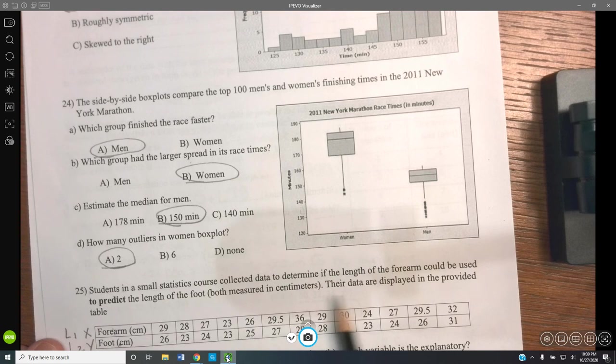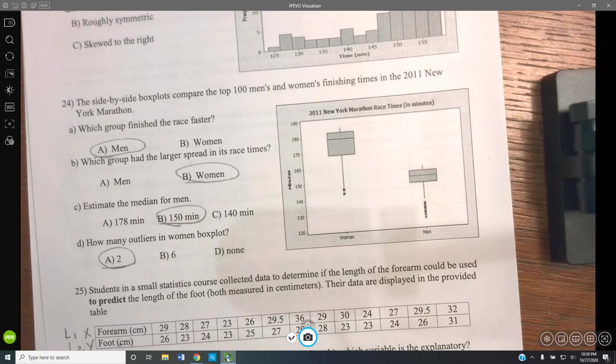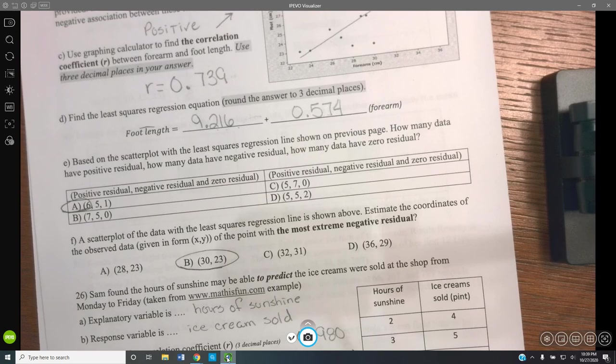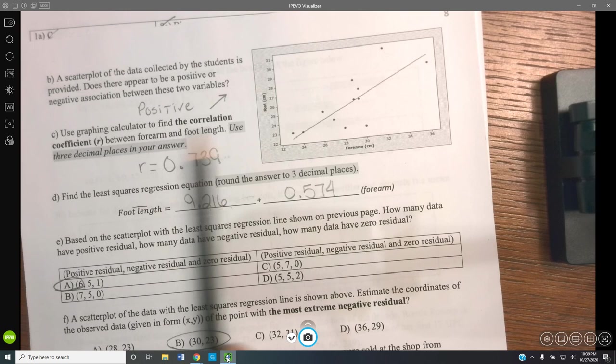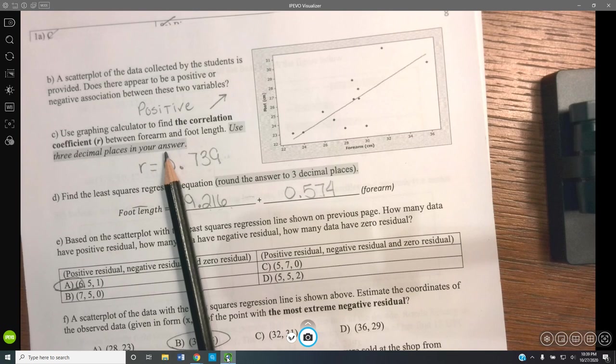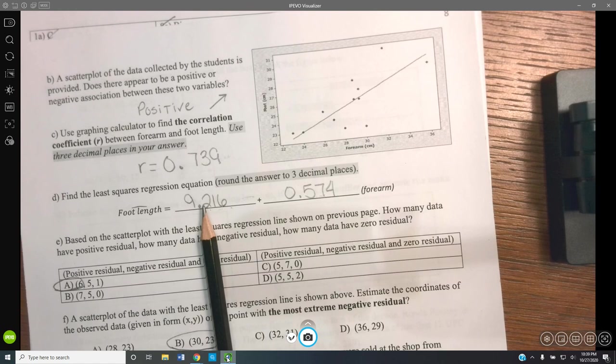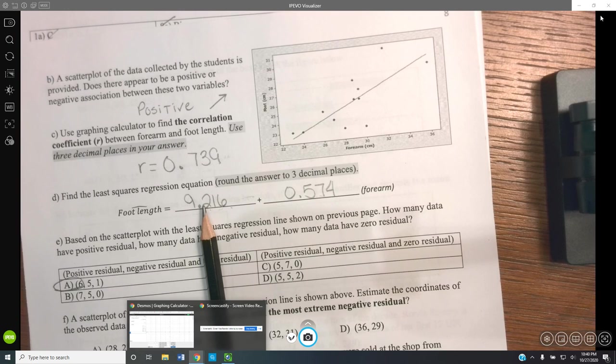Students want to determine if forearm length can predict foot length. The forearm is the explanatory variable because we're using it to figure out foot length; the foot length is what we're predicting. The scatter plot shows a positive correlation. Using a graphing calculator, I'll enter the forearm data as X1 and foot data as Y1 to find the correlation coefficient R to three decimal places.